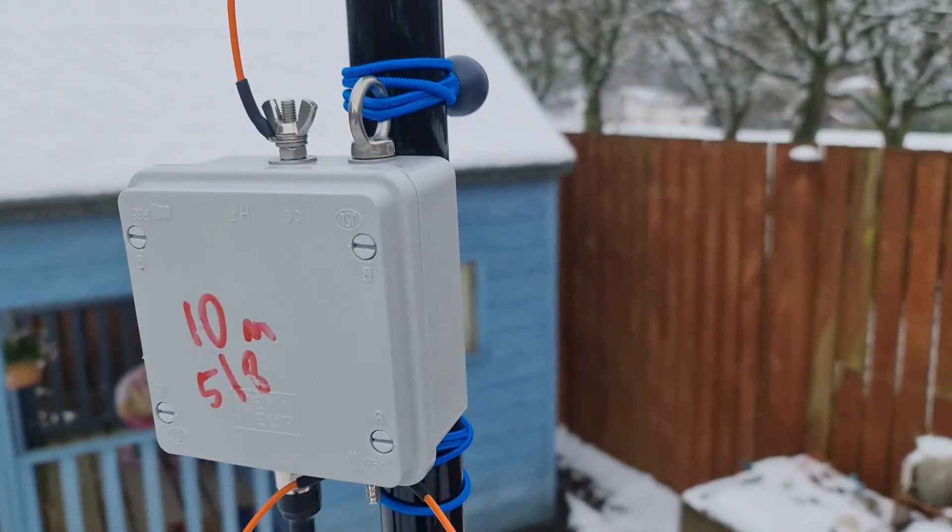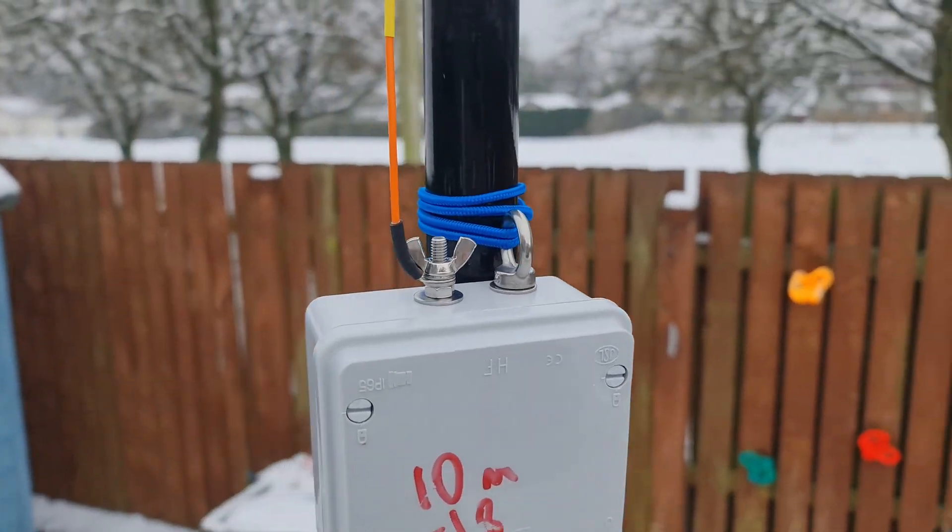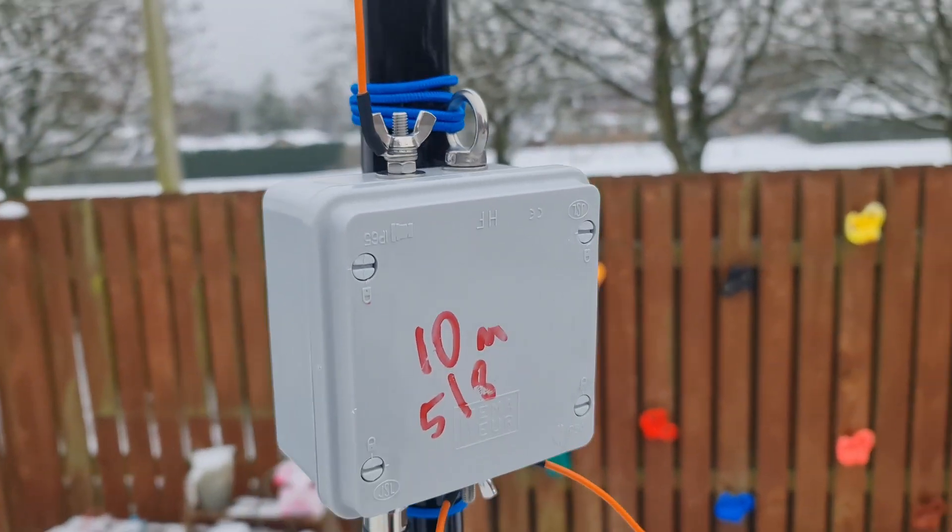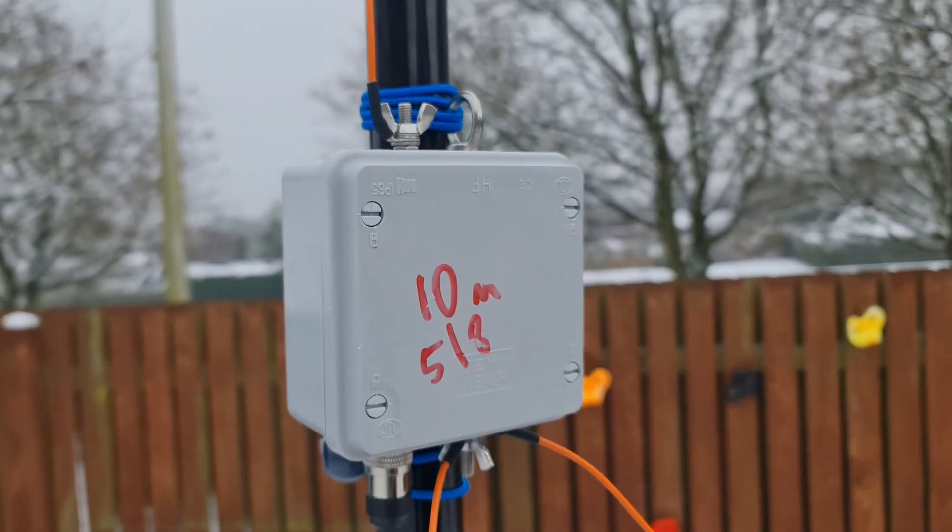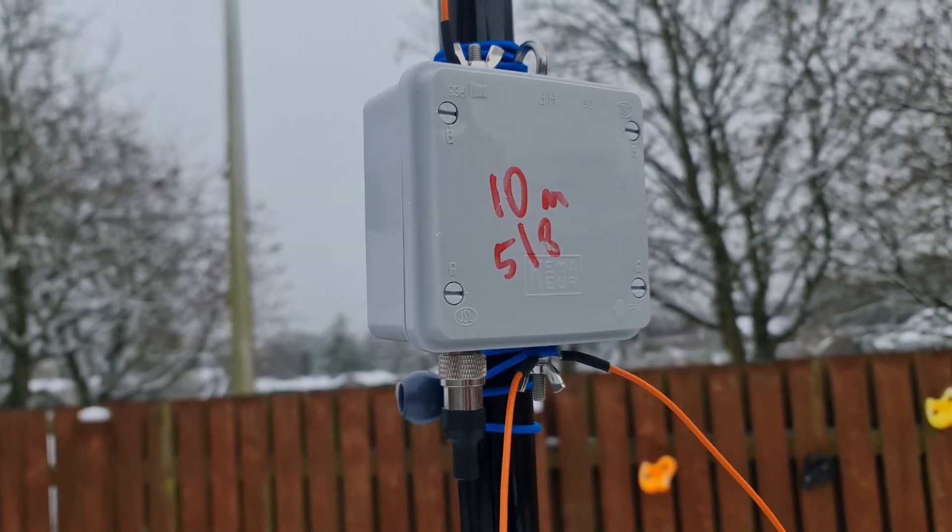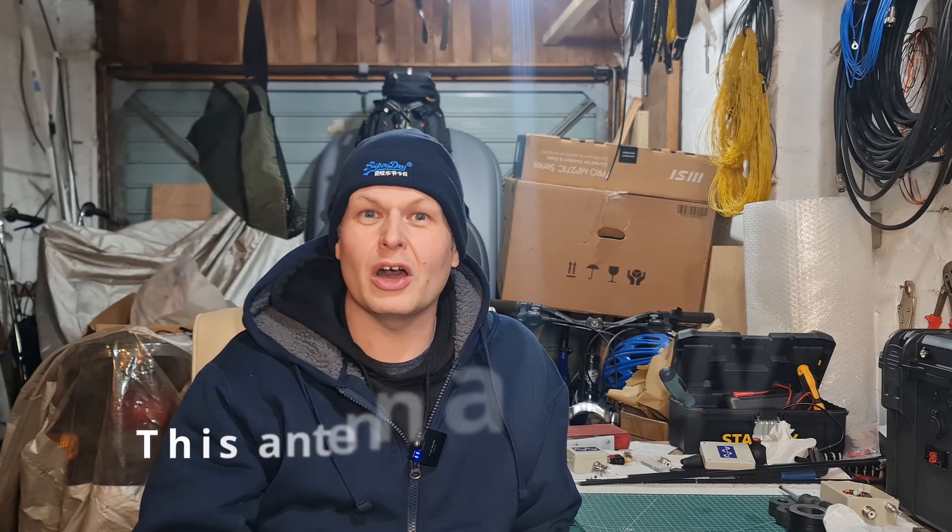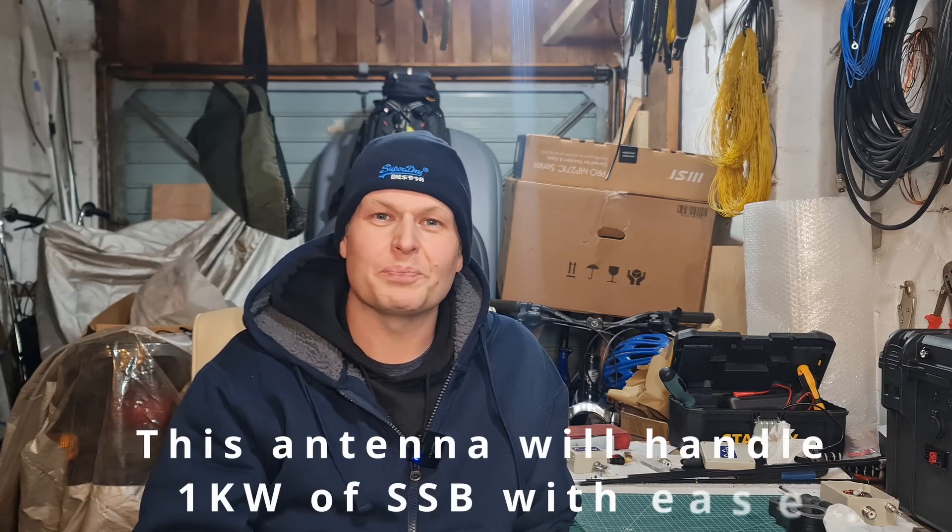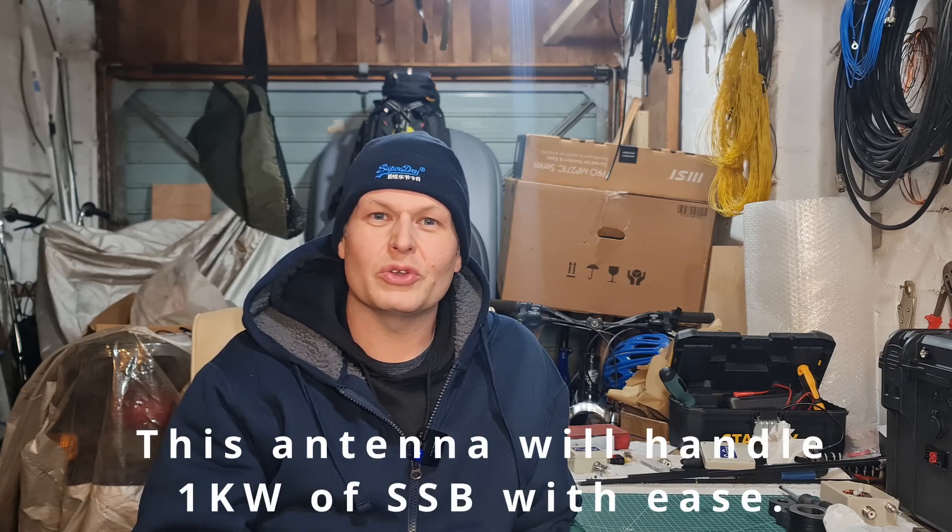We've just had a solar storm a couple of days ago, a huge one. So the bands are still getting back to normal. 10 meters was good. It wasn't fantastic, but we still made some good contacts. And it's actually given me a chance to test out this antenna because I haven't run any more than 100 watts through it.